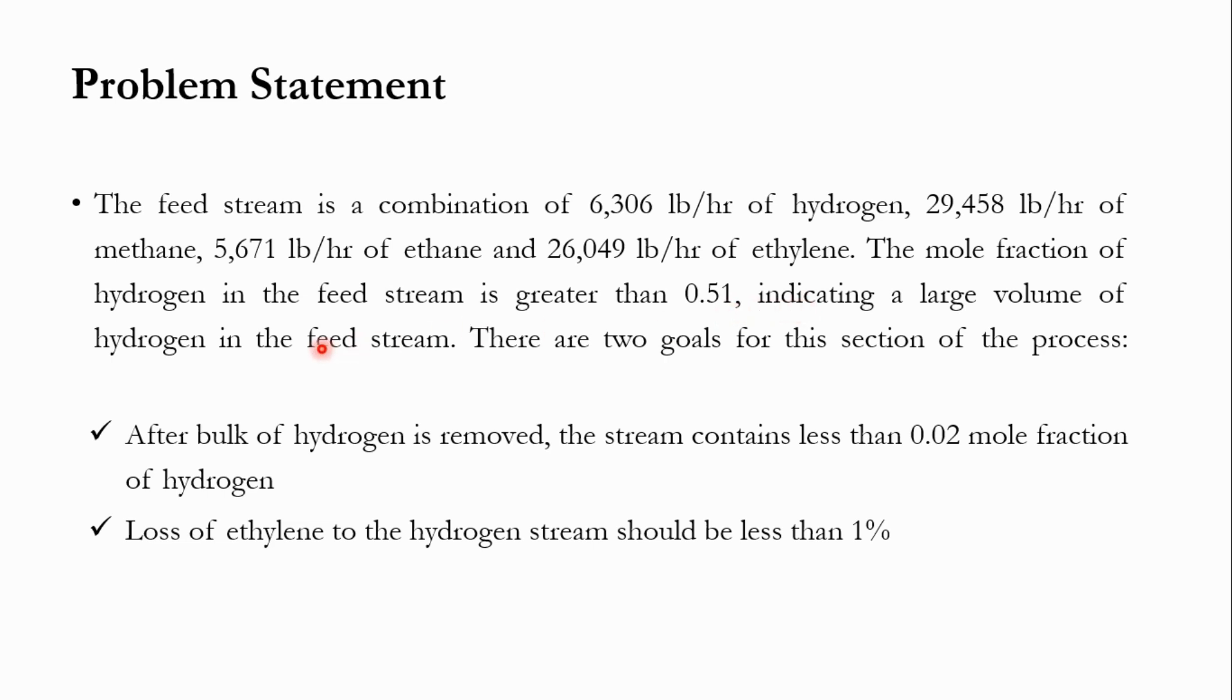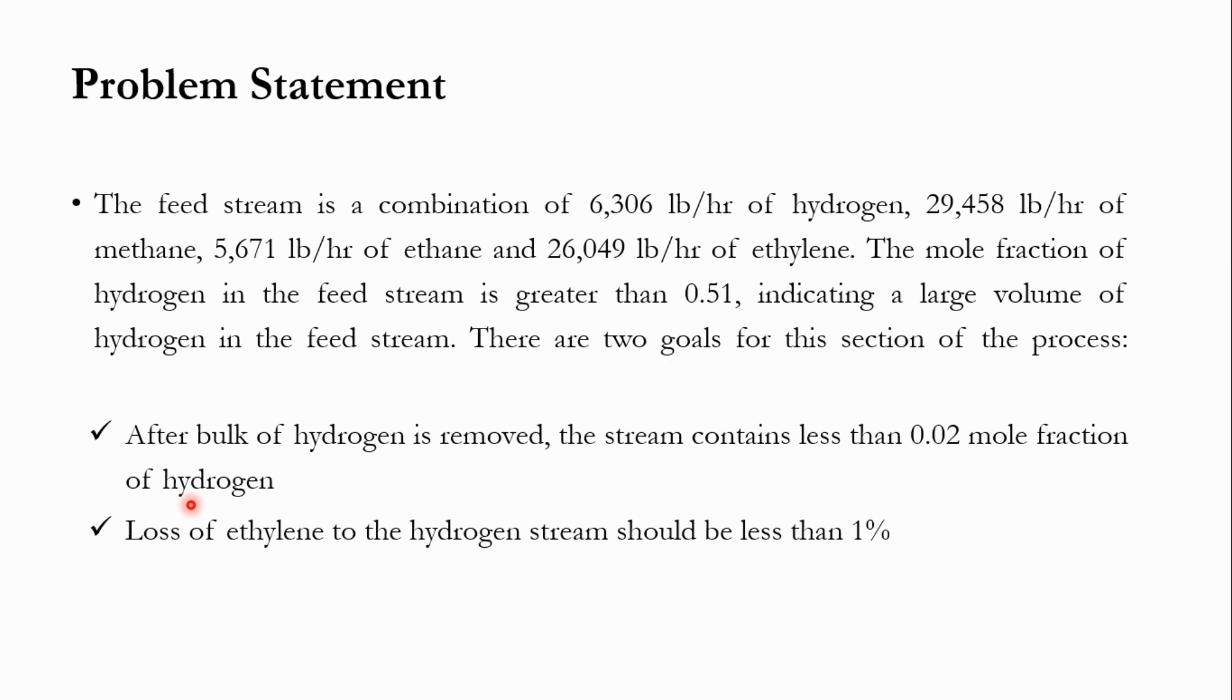There are two goals for this section that will be achieved simultaneously. The first goal is that after the bulk of hydrogen is removed, the stream contains less than 0.02 mole fraction of hydrogen. And number two, loss of ethylene to the hydrogen stream should be less than 1%.